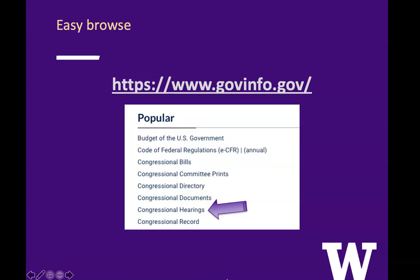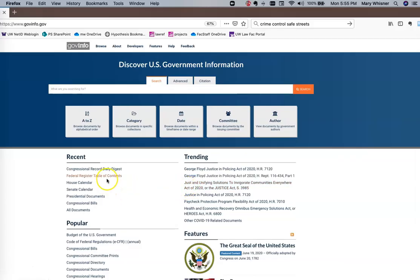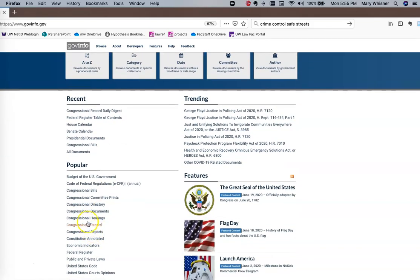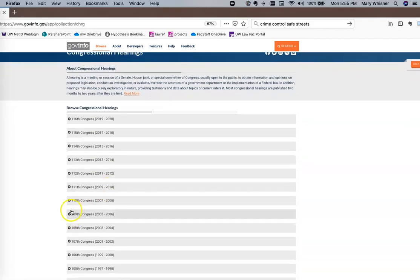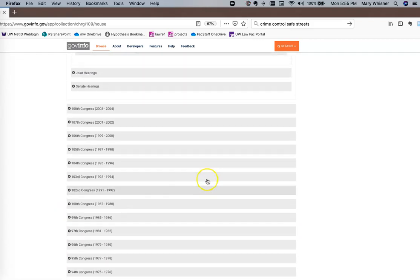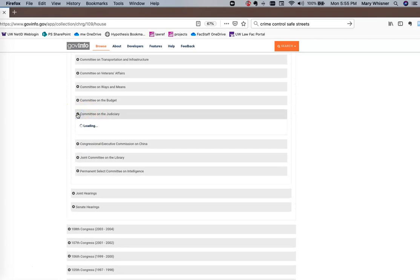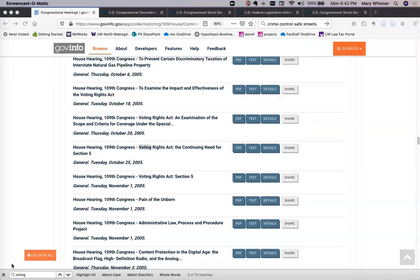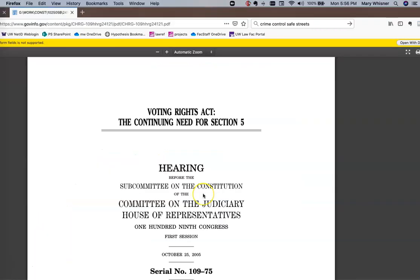What we can do is browse — in either govinfo.gov or congress.gov. Here we are in govinfo.gov, and I can scroll down and see Congressional Hearings. I wanted the 109th Congress, a House hearing, so I'm just drilling down to the Committee on the Judiciary. There were quite a few hearings during that Congress, so I used Control-F to get to 'voting,' and there's 'Voting Rights Act, the Continuing Need for Section 5.' And there you go — we have our hearing.